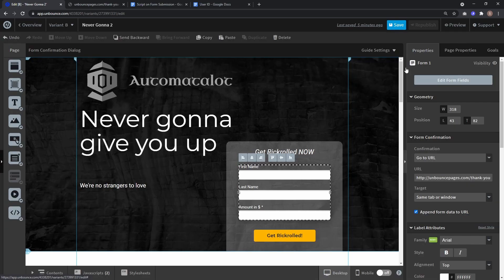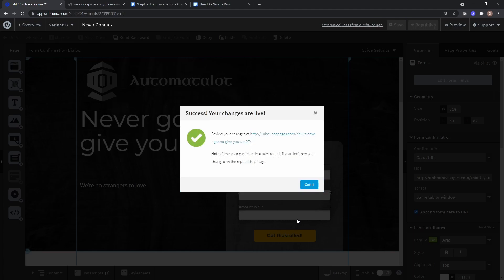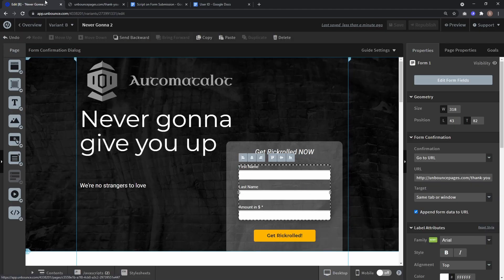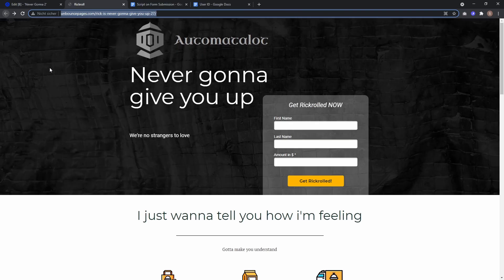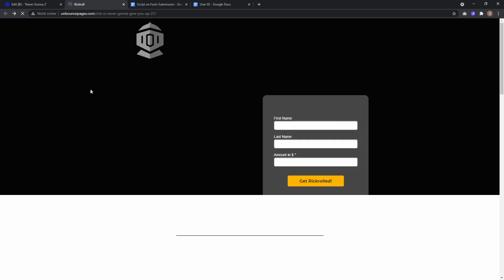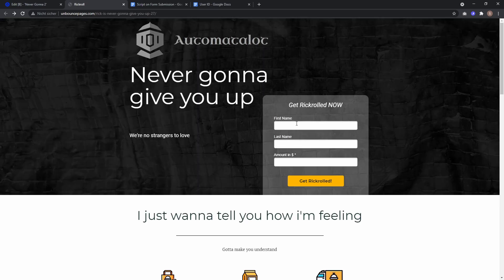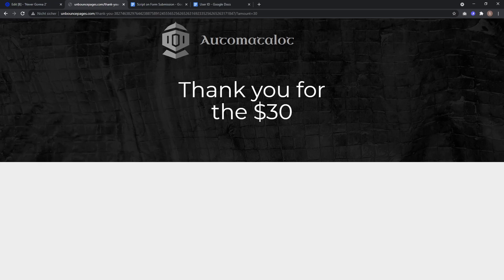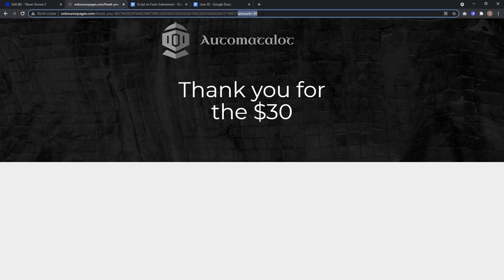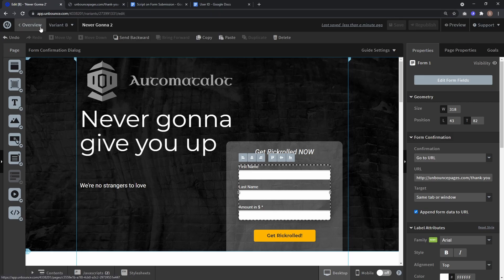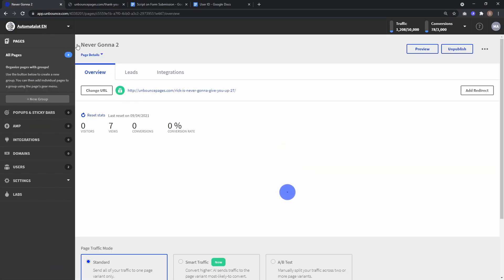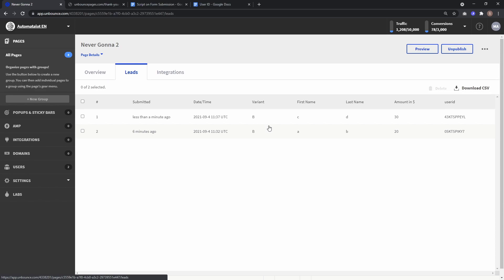Click done, save it, and republish. Go back to the live page, reload it, and fill in some other data. After submitting, we get the thank you page again, but this time the only URL parameter is amount. If I go to the lead data, you can see all the data was saved.